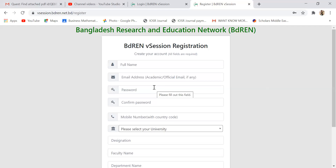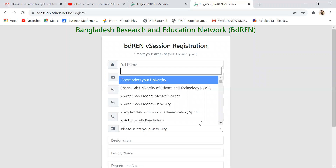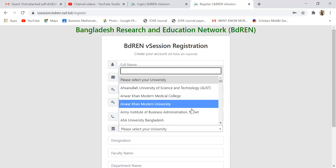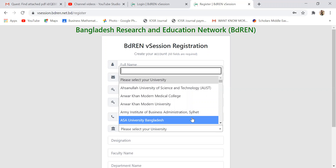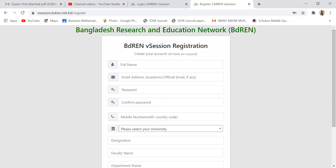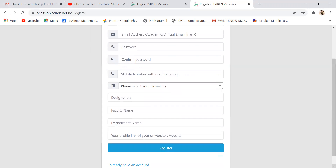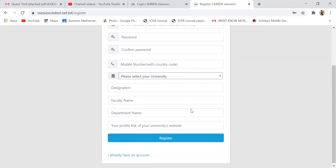Then you have to write down your password. After that, select your university. If you want to select Bangladesh, you have to choose your private university or one of the 42 public universities. Then you have to write down your designation, faculty name, and department name.